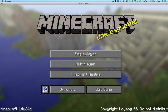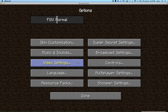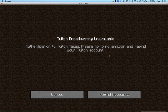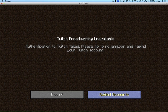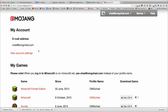Now let me show it off. Inside Minecraft, go into Options, and there's a cool thing called Broadcast Settings. If you click into it, it'll tell you nothing's available yet. You need to click Rebind Accounts — or if you're starting out new, it'll say Bind Account. Go ahead and click this, and it will take you to your Mojang account page.